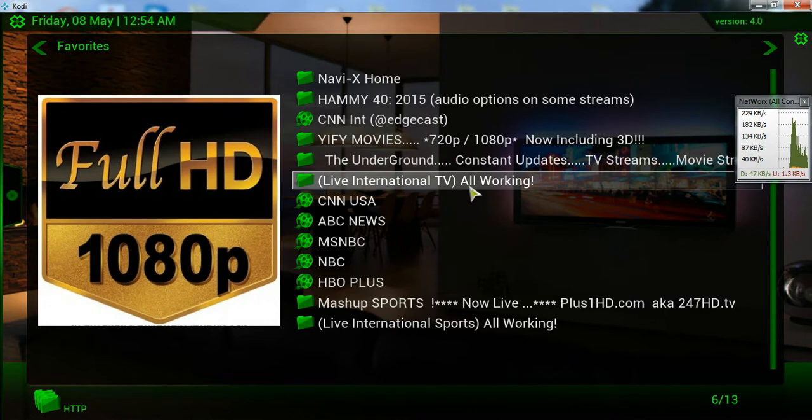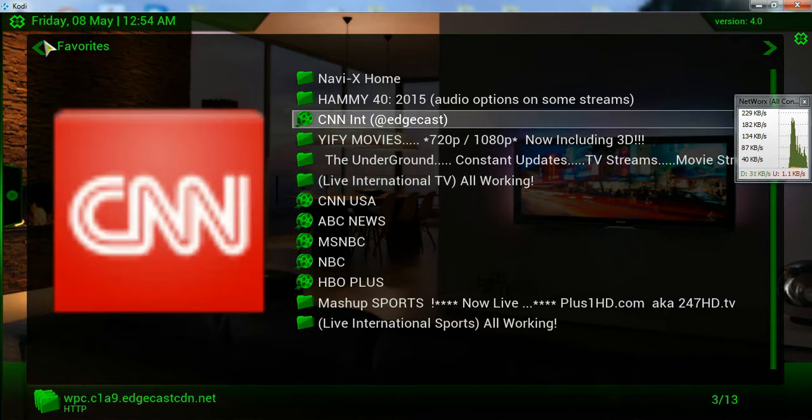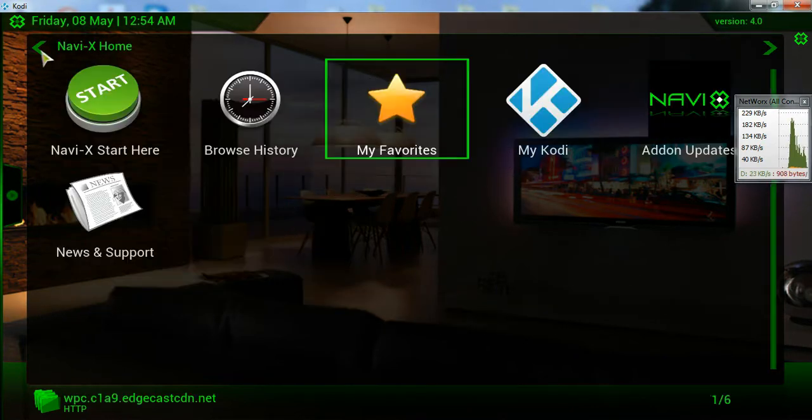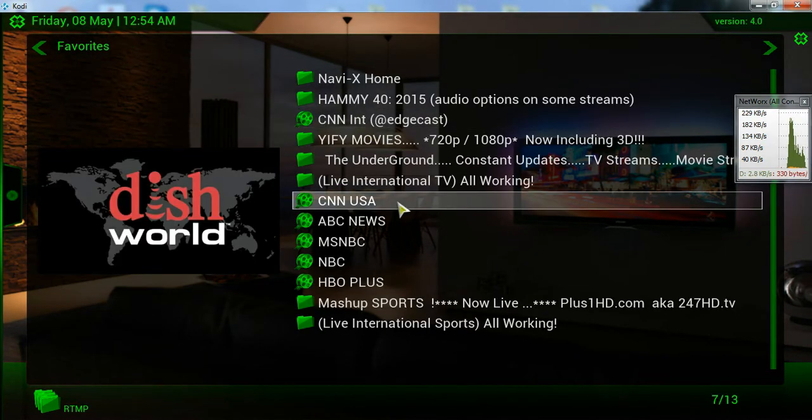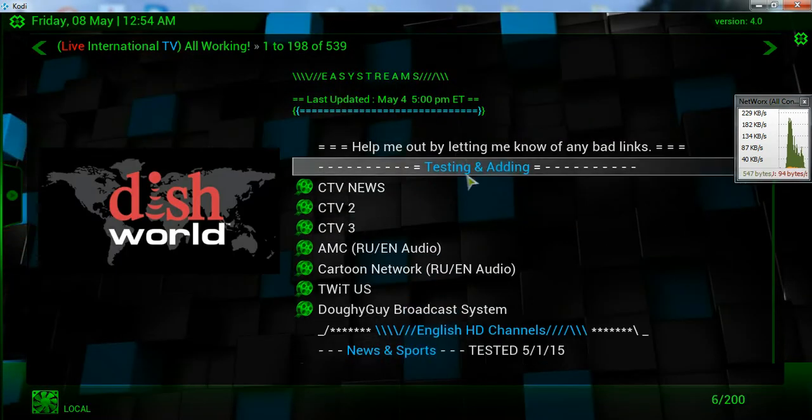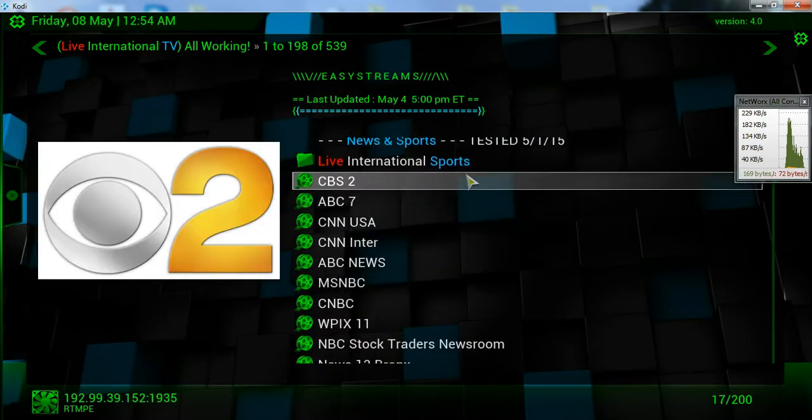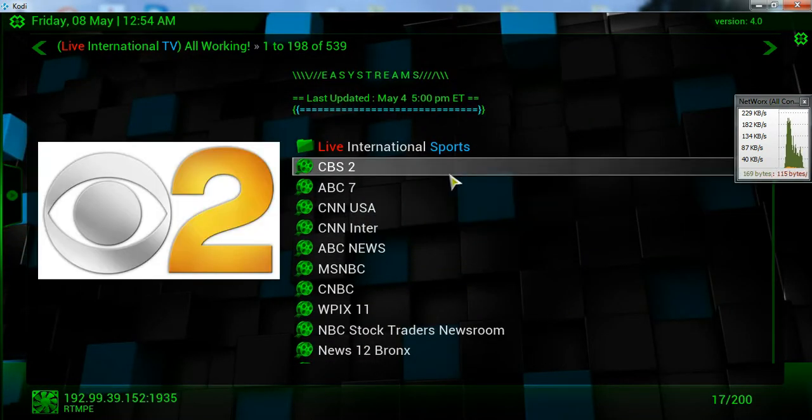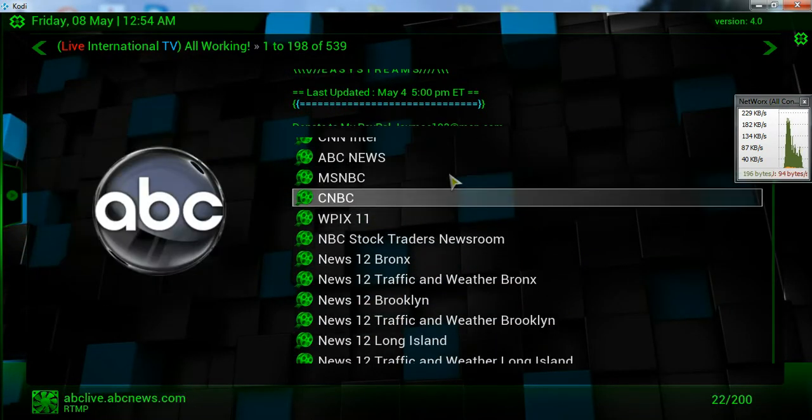Let me show you other things in here. Let me go back to the... Let me go in here. Let me go live TV. Let me go to the other channels that we have here.